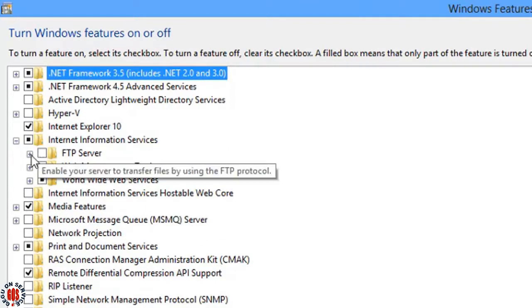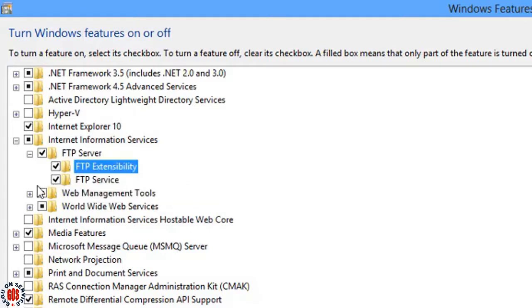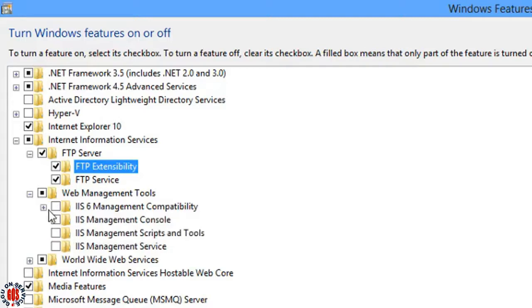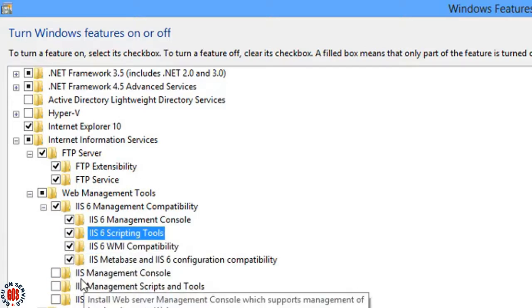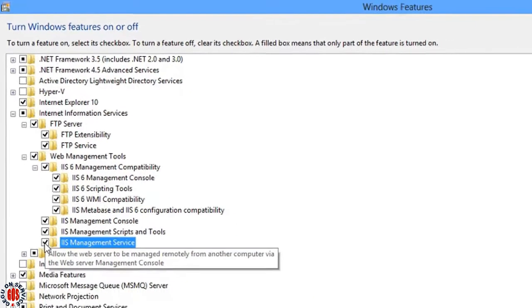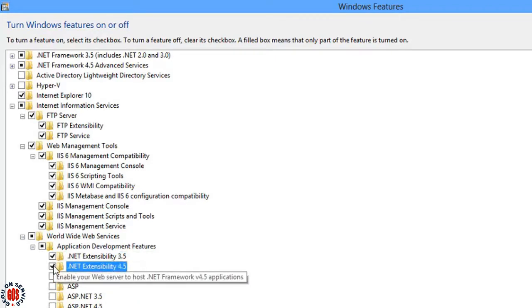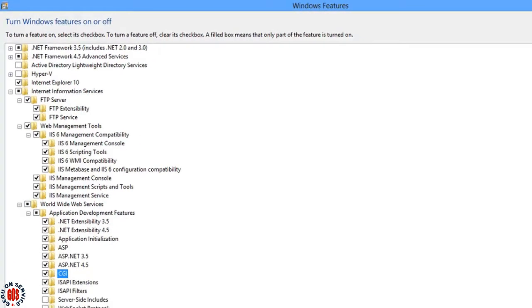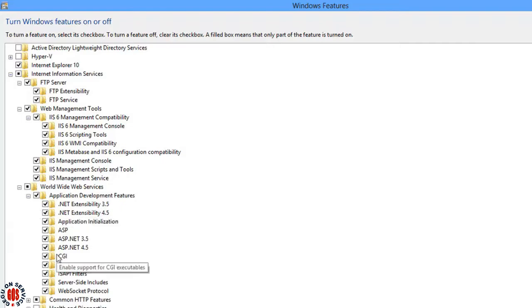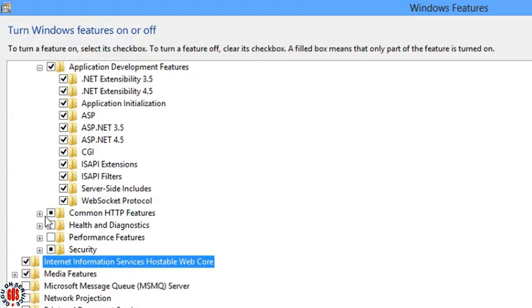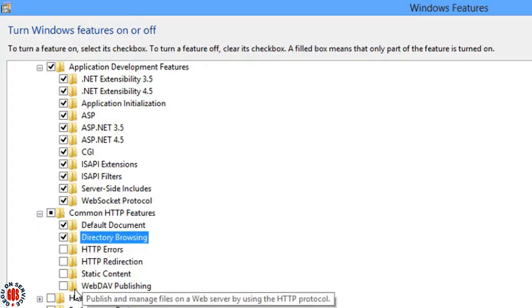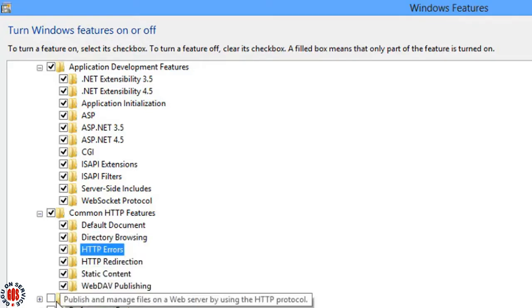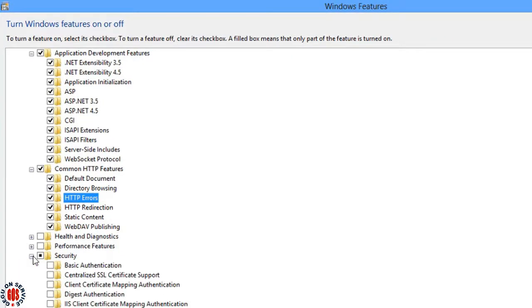From this list expand Internet Information Services. Again expand the FTP Server and select both. Again expand the Web Management Tools and select all under Web Management Tools. Expand the IIS 6 Management Compatibility and select all. Now expand World Wide Web Services and under this expand the Application Development Features and select all. Select all. Now selection is completed and press OK.